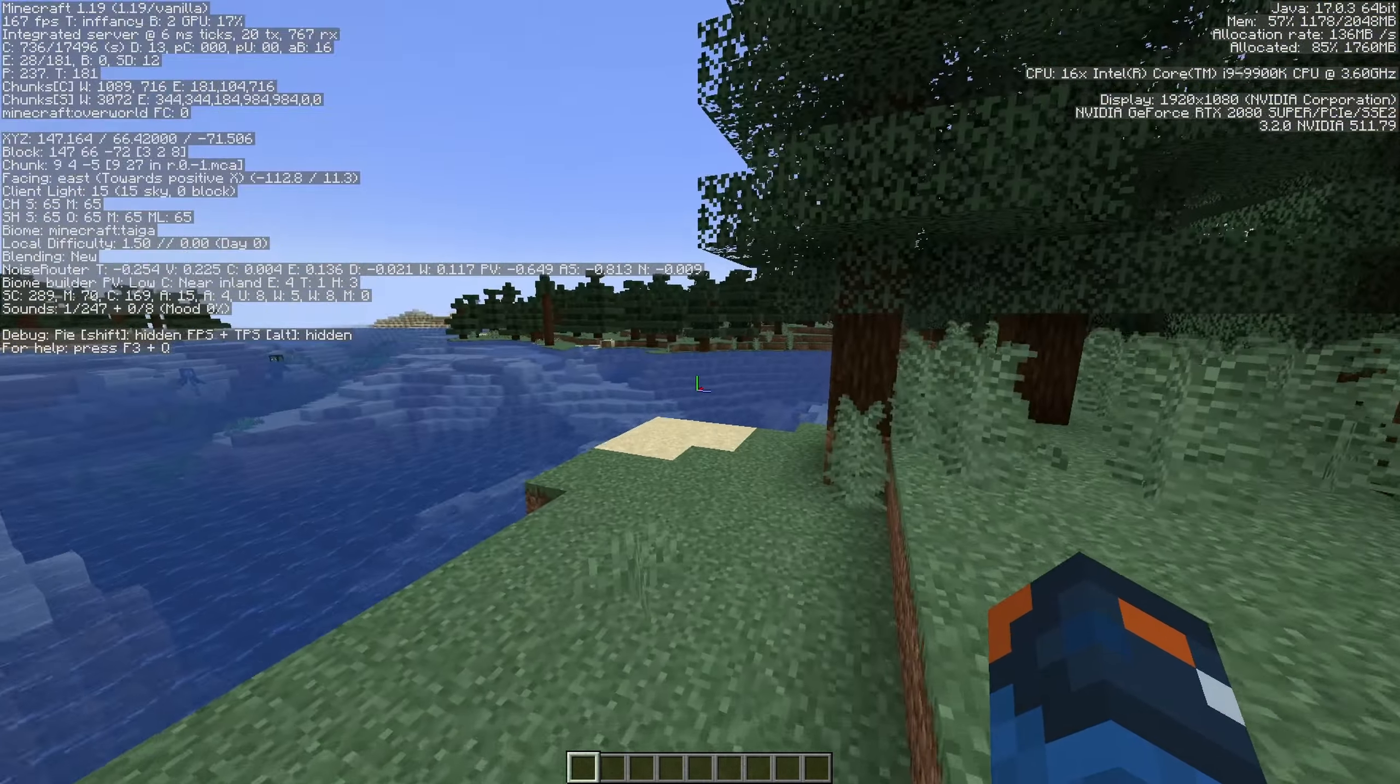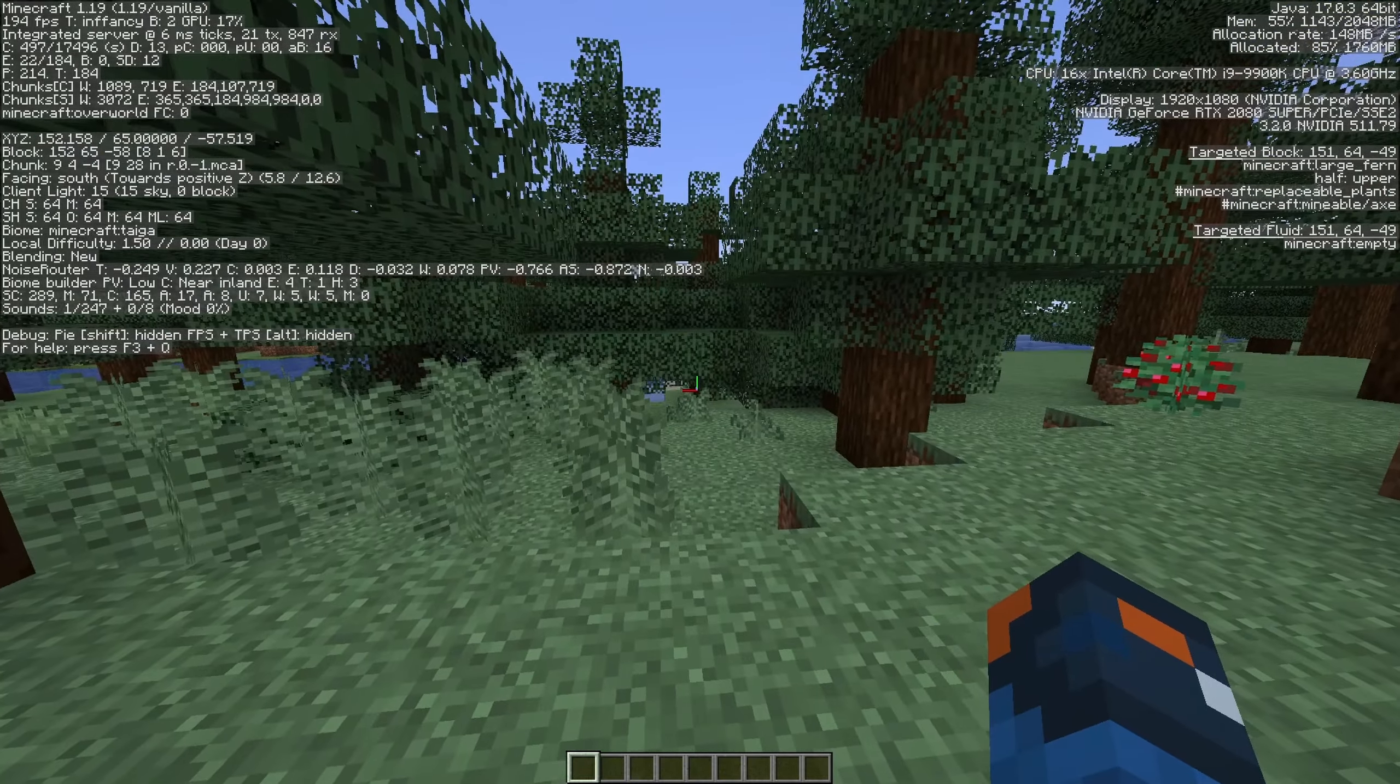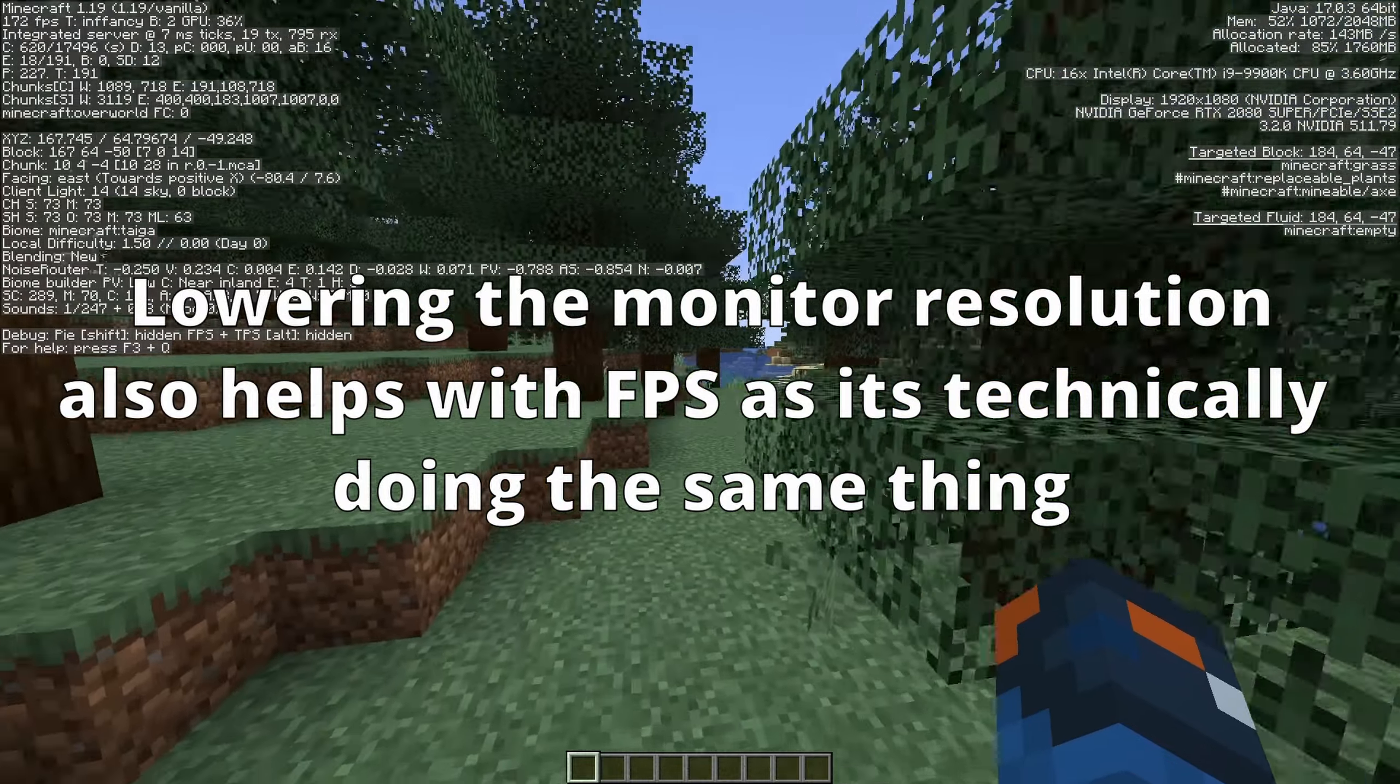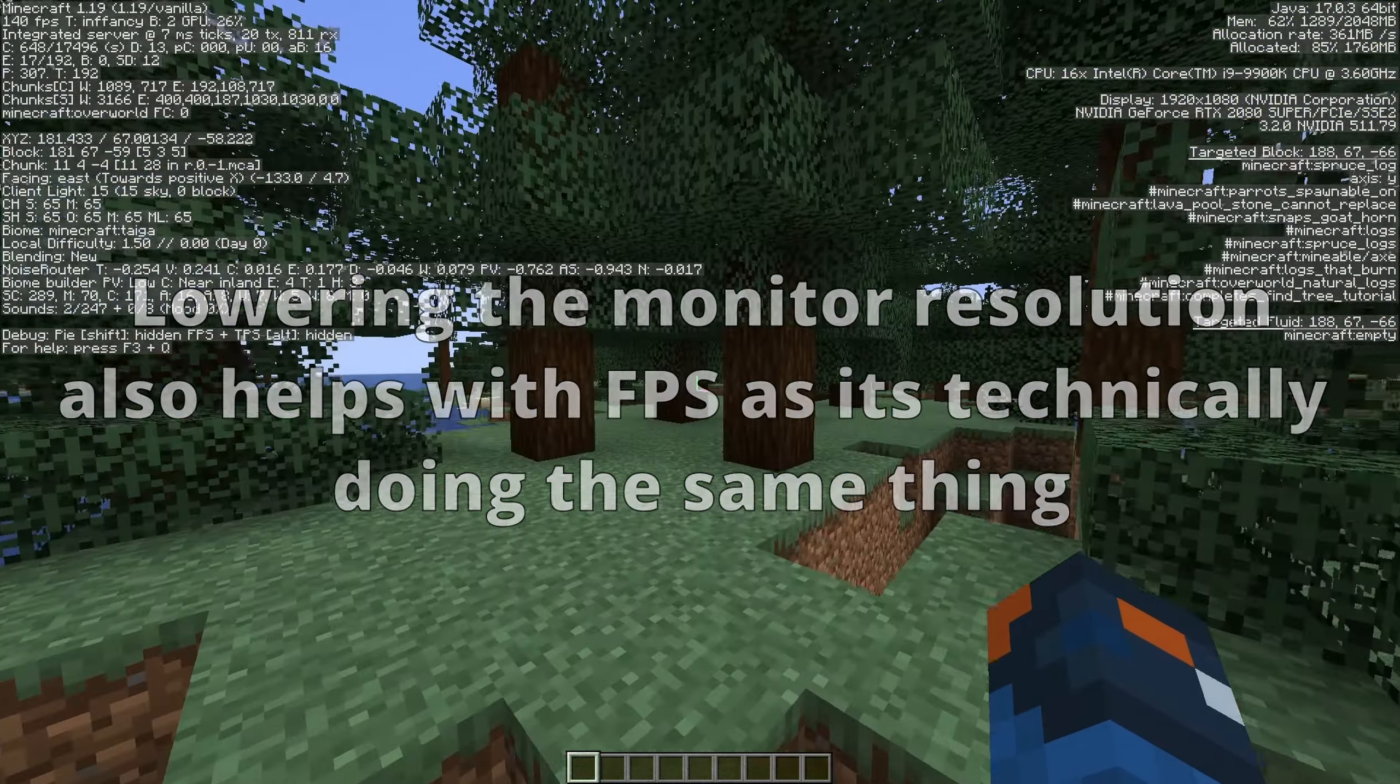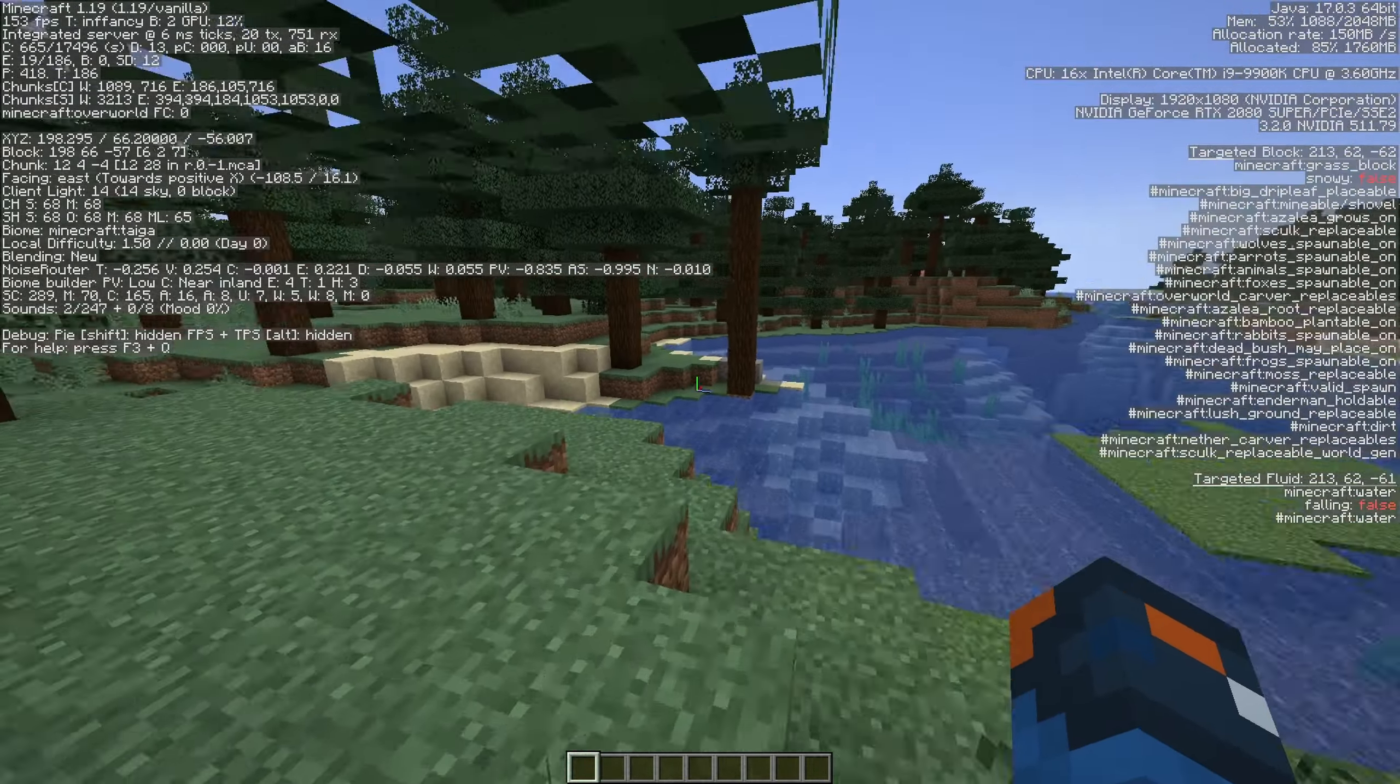meaning having Minecraft opened in a smaller window or in windowed mode. I'm not going to do this because I'm recording, but if you have it in windowed mode, you can get much better FPS than if it's fullscreen.